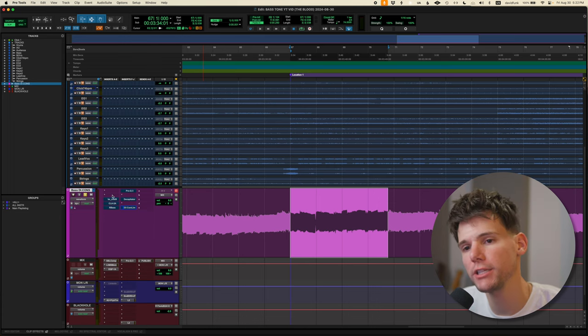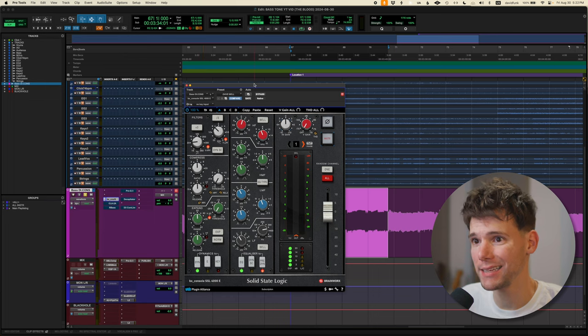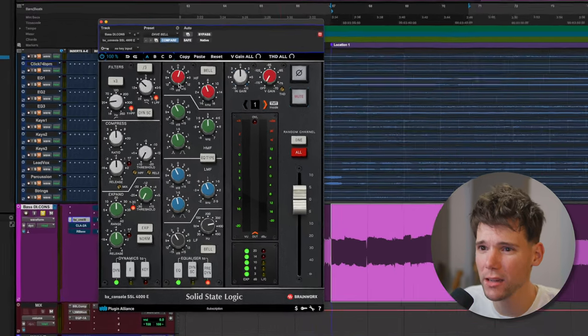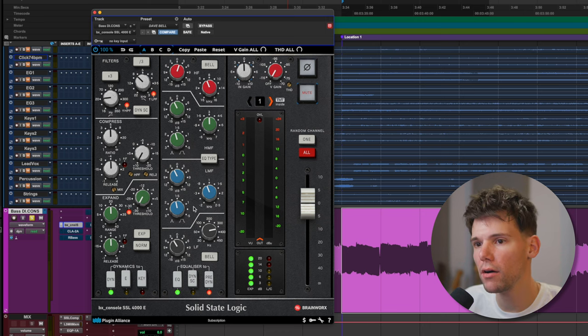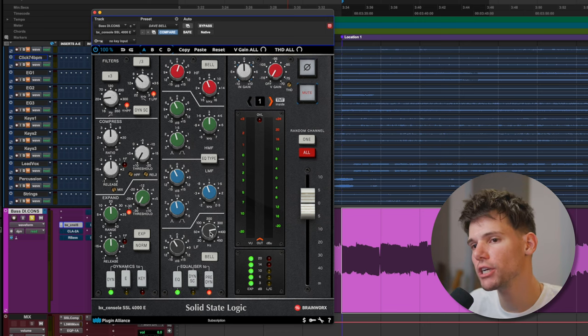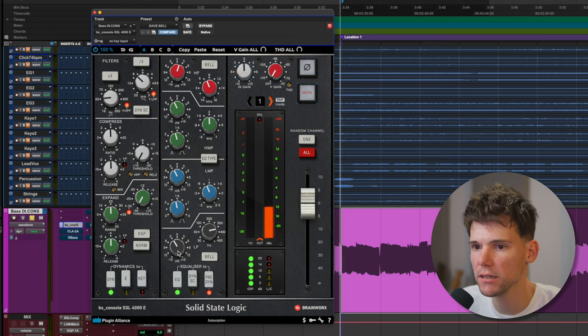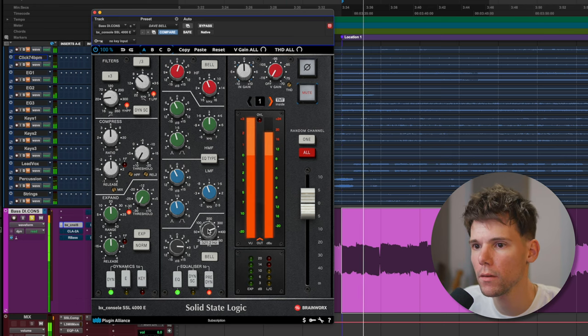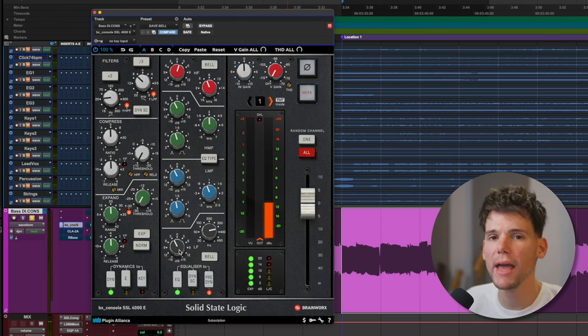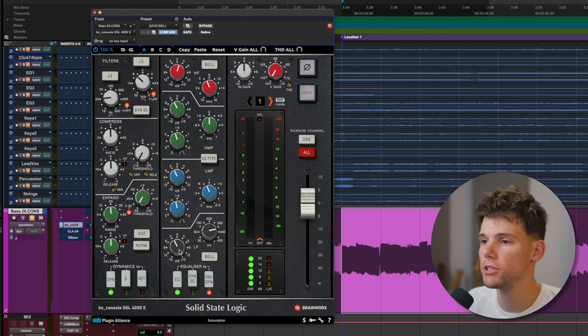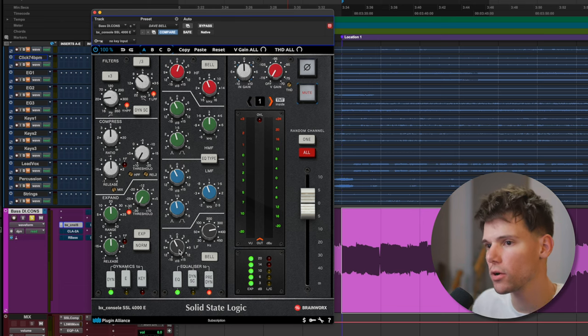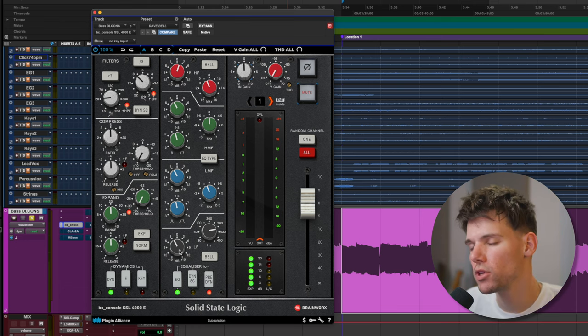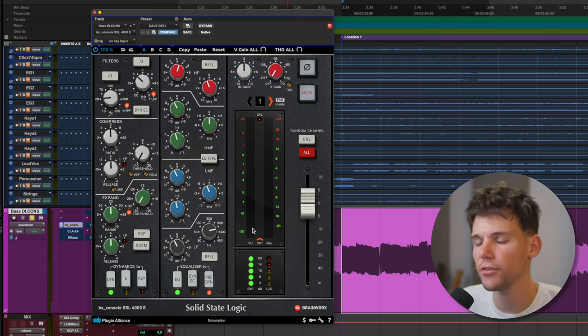So first step, I like to throw on an SSL style EQ. I usually start by low passing it a little bit. And then some areas I'm looking to carve out are usually between three and 400, that kind of like woofy sound. That area you want to be careful because it does still hold some of those fundamental harmonics for our root notes. So we don't want to take out too much, but we do want to make a little space there. So that's kind of the first area I'm looking at.